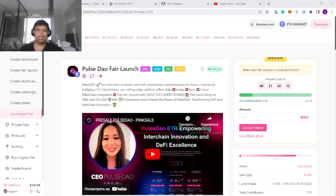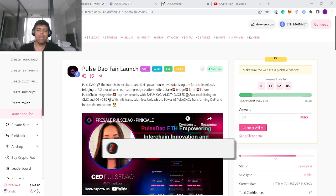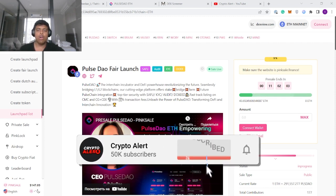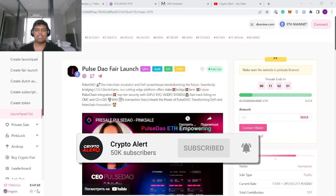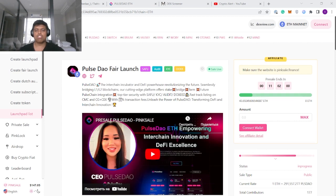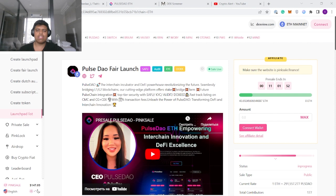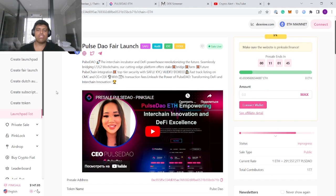Recently on the Crypto Alert channel we've had some great plays for low cap meme coins and gems. Today we're going through another one launching right now on PinkSale called Pulse Dao. This is not sponsored at all, it's simply a project I've come across and believe has a lot of potential. It's launching in the next 10-11 hours.